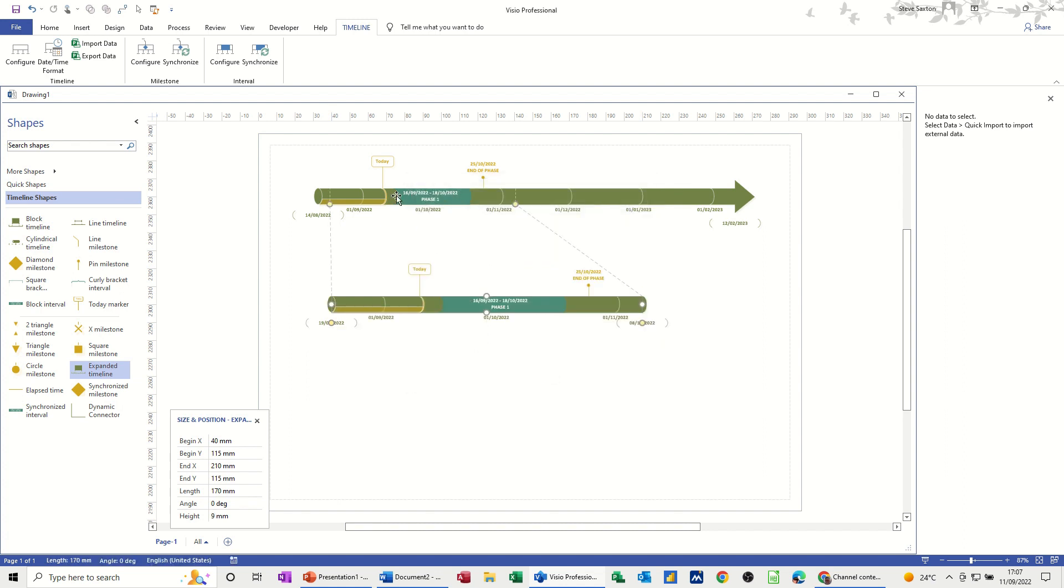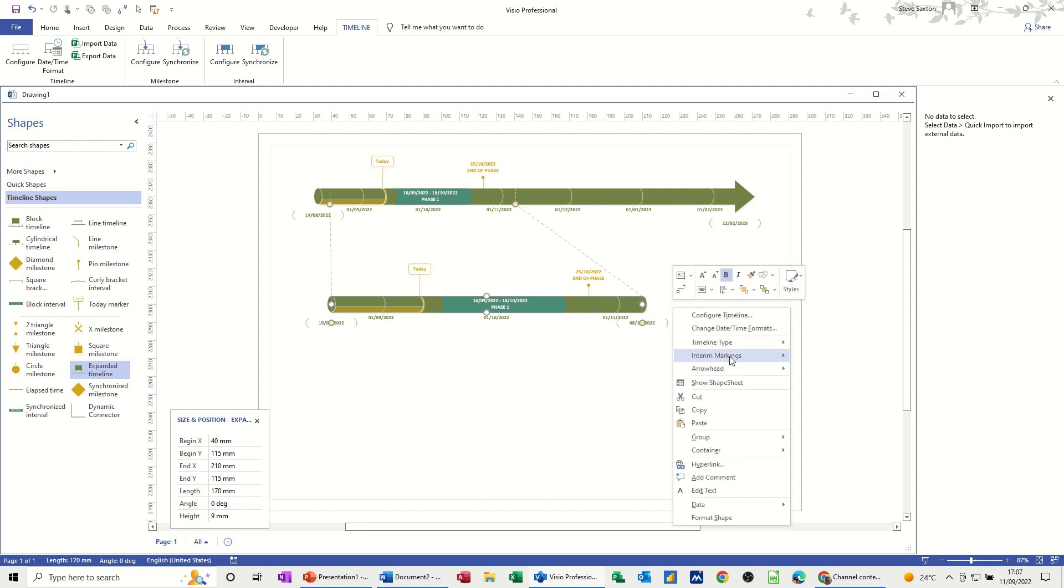And then you can see straight away it's synchronized these things on there. So there's the phase one, there's the phase one, end of phase milestone. And again, you can right click and add the arrowhead on there, the end.